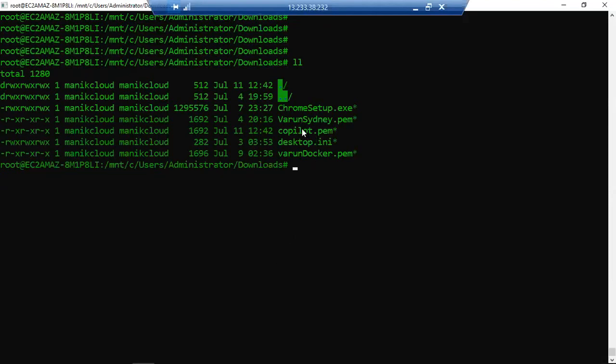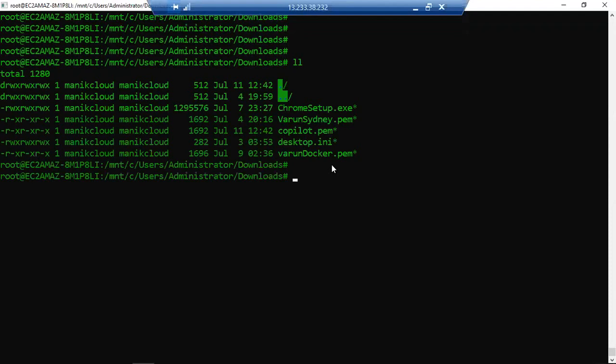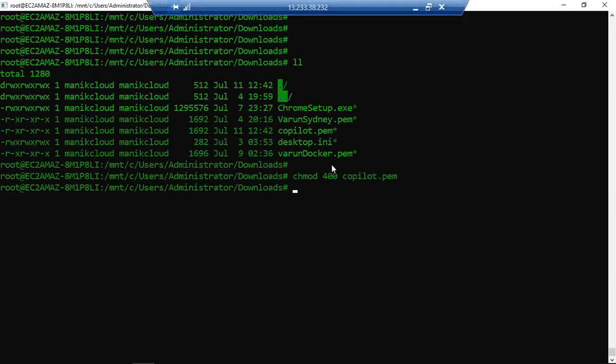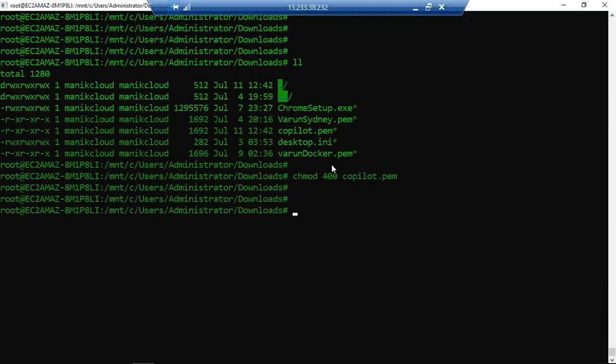If you downloaded your new PEM file, just run the command 'chmod 400 copilot.pem' or your PEM file and hit enter. Once it is done, then you need to log into your newly created EC2 machine. So just type the command 'ssh -i' and your PEM file, which is copilot.pem.